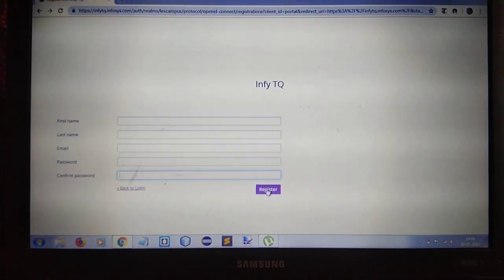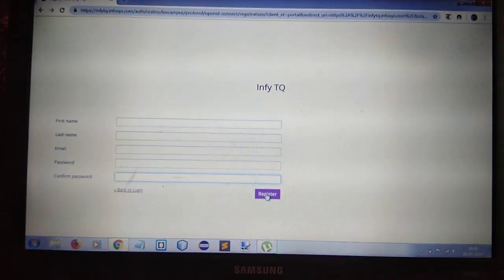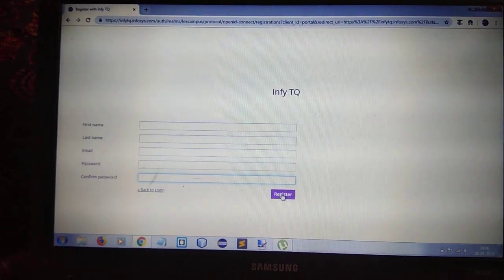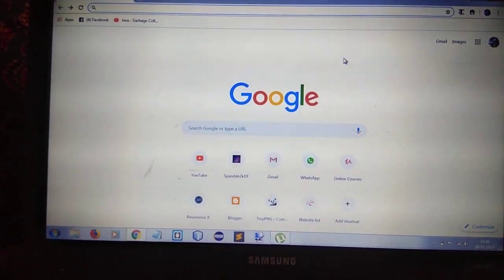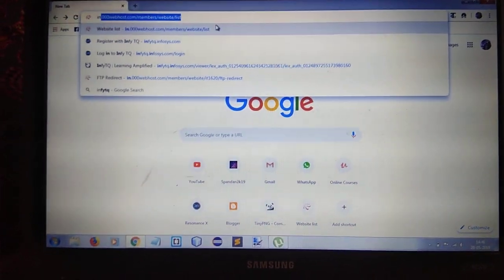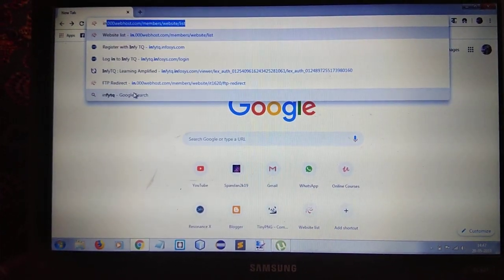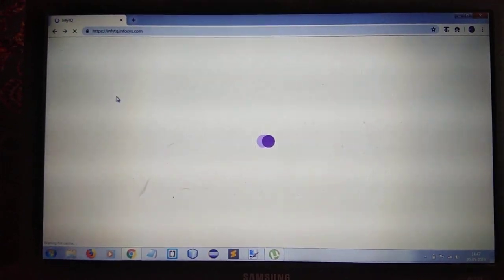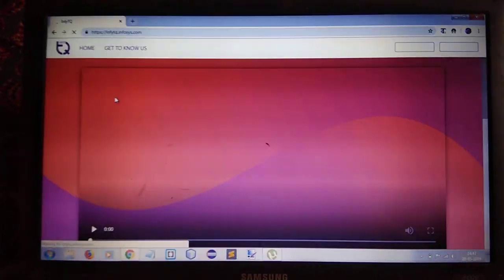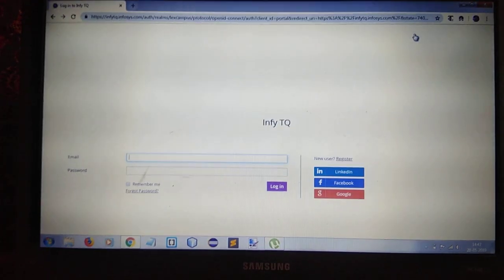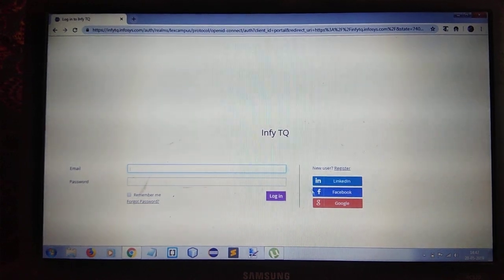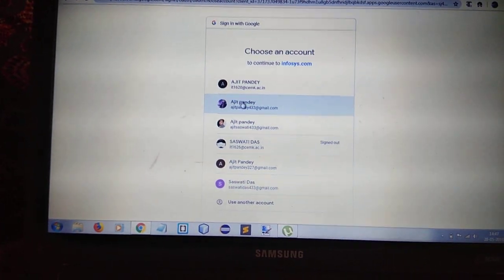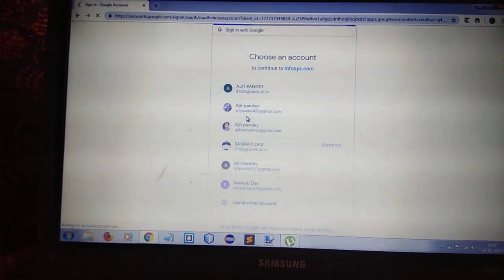After filling the information, just click on the registration button. Since I have already done the registration, I will directly do the login.